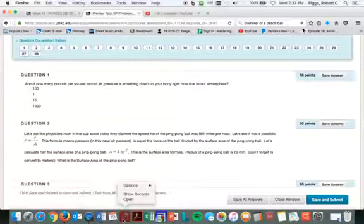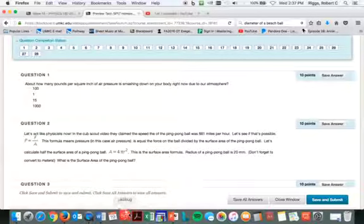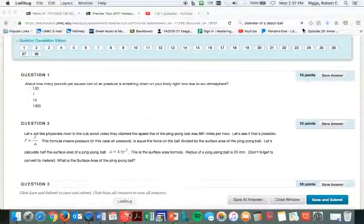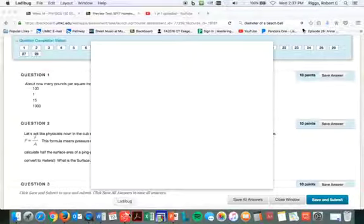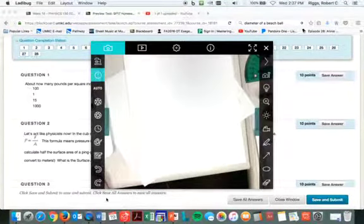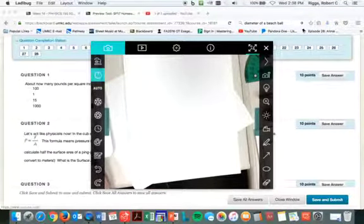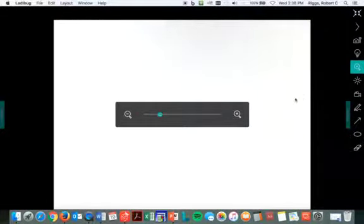So how do we get the surface area of a ping pong ball? Let's find the surface area of a ping pong ball real quick. How would we do that? First of all, we should have probably had this turned on to begin with, but there it is. All right, so let's zoom in a little bit.